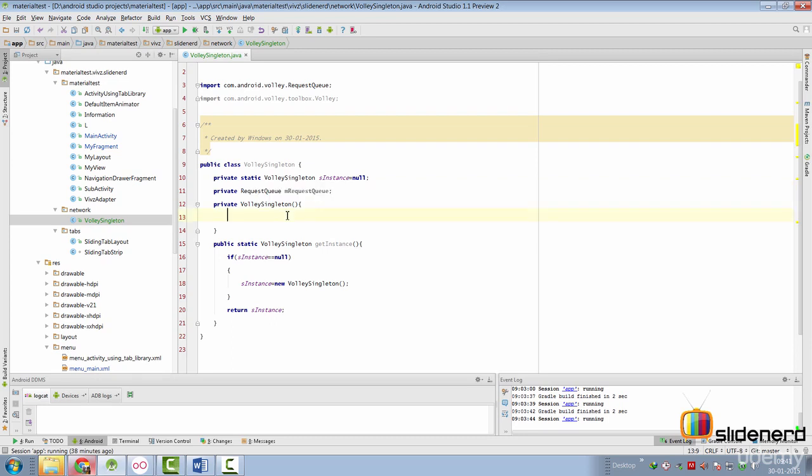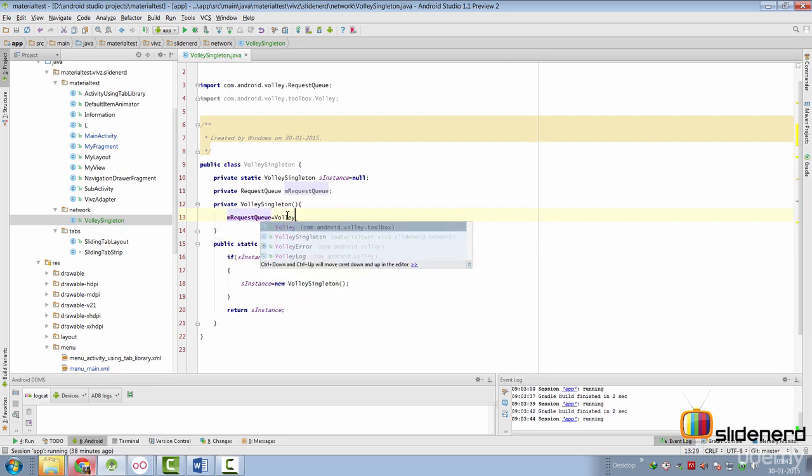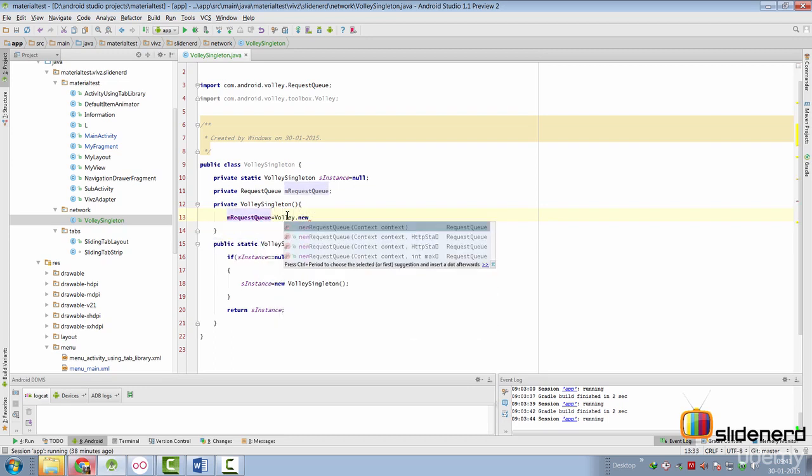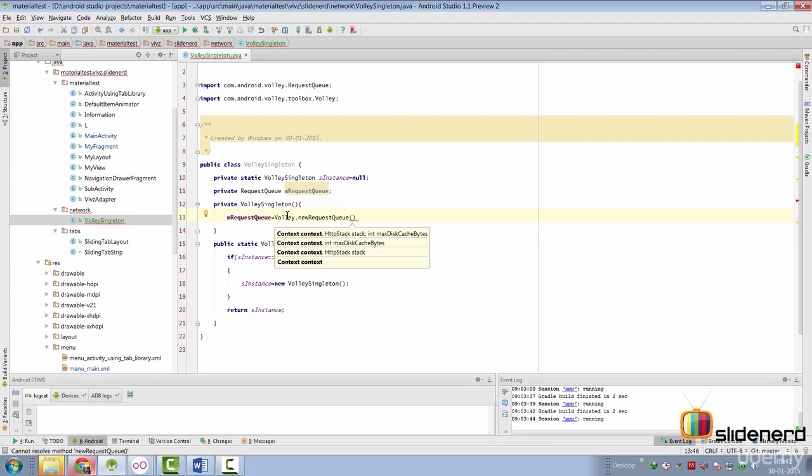Now let's initialize this inside our constructor by simply saying mRequestQueue is volley.newRequestQueue. And as you can see, it's going to need a context. Now here, you're not going to pass an activity context or some other type of context. What you need here is the application context.